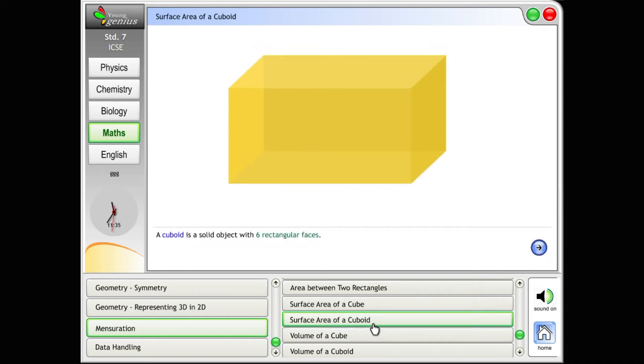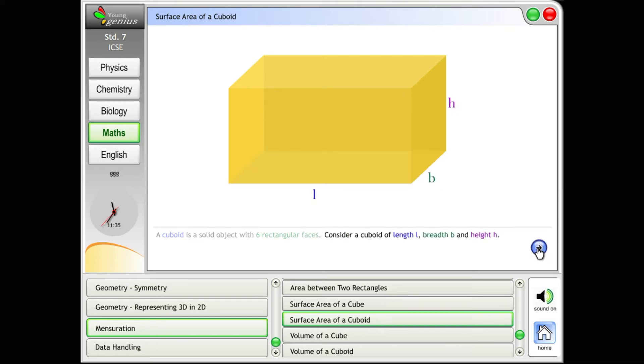Surface area of a cuboid. A cuboid is a solid object with six rectangular faces. Consider a cuboid of length L, breadth B, and height H.